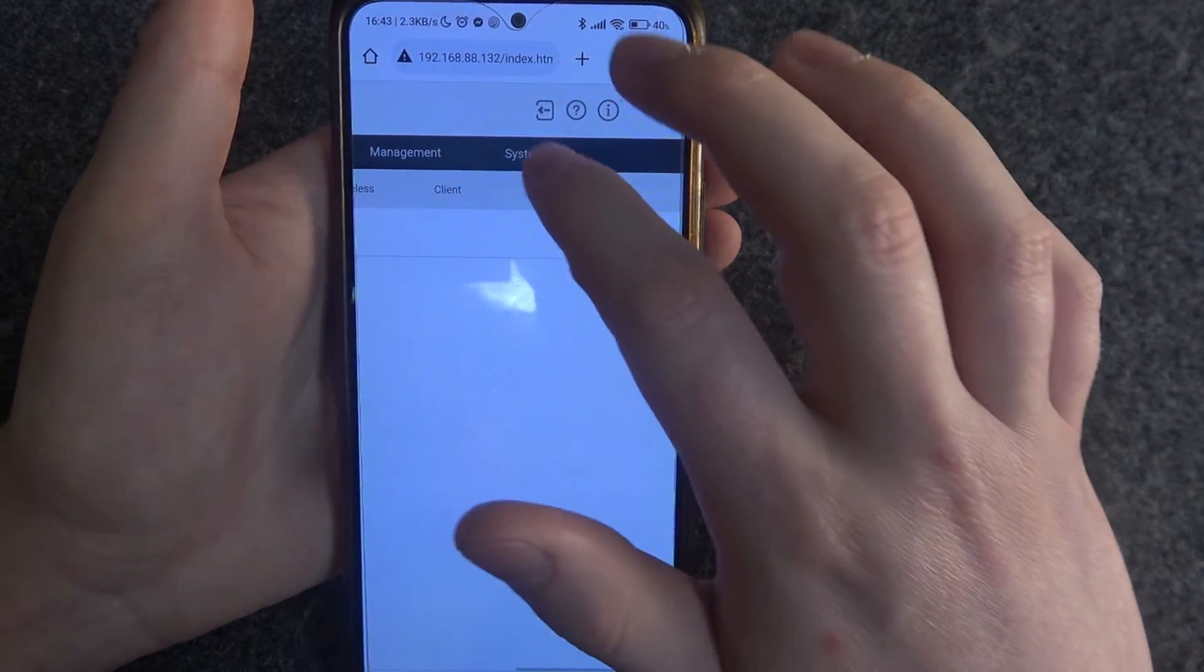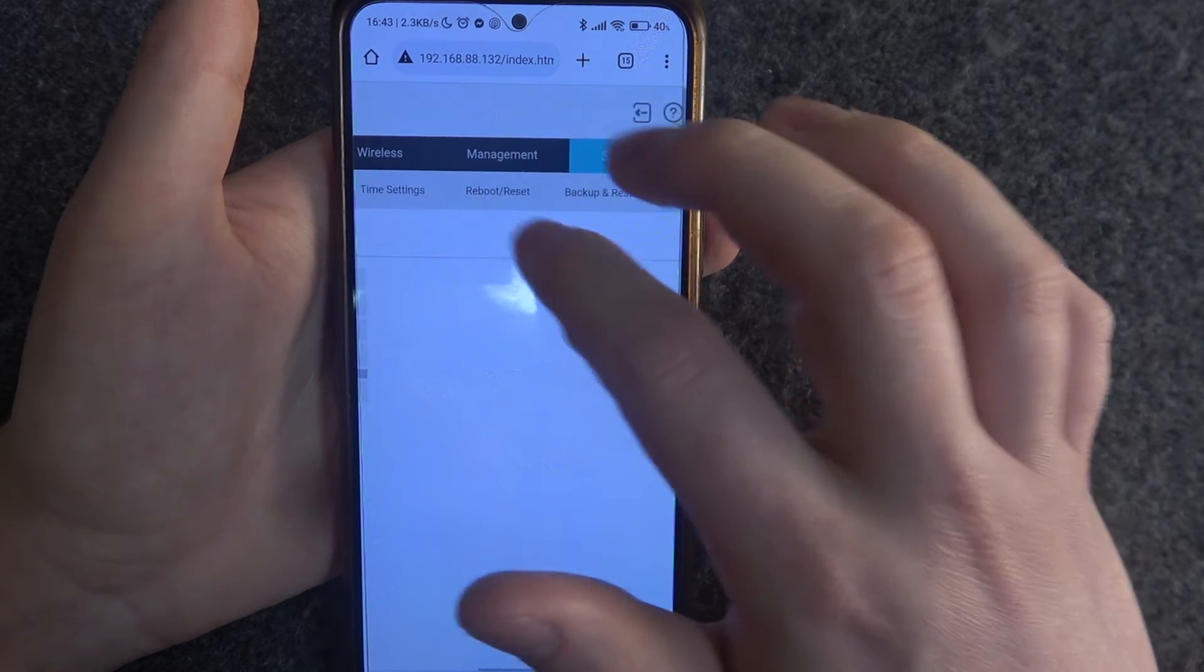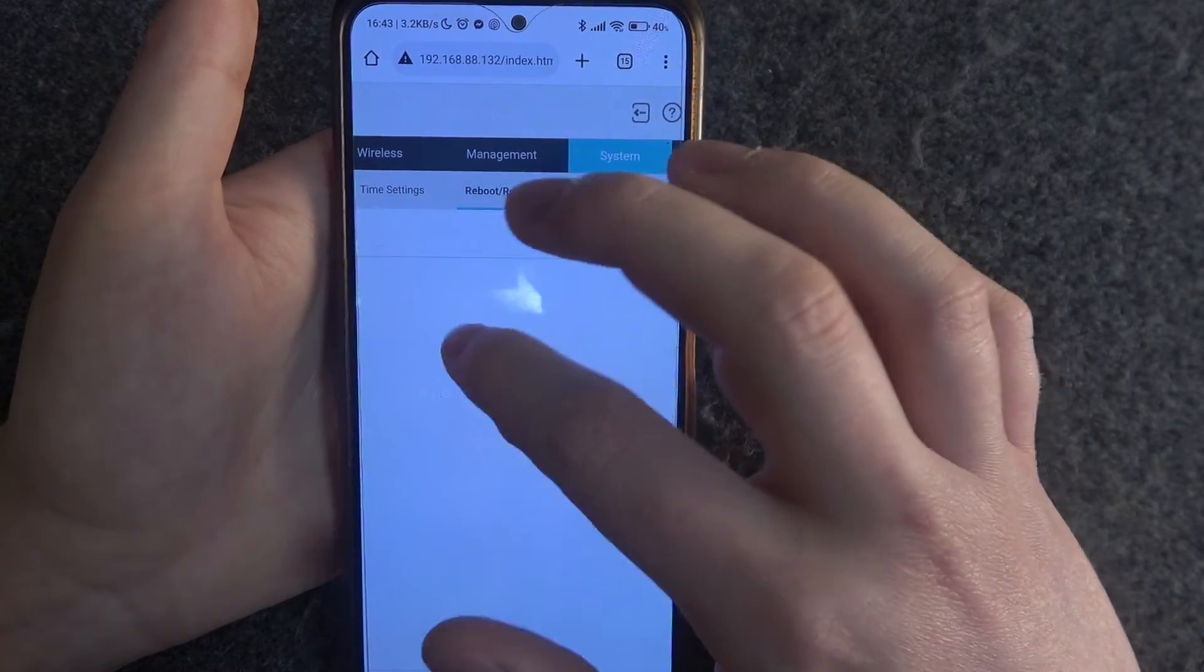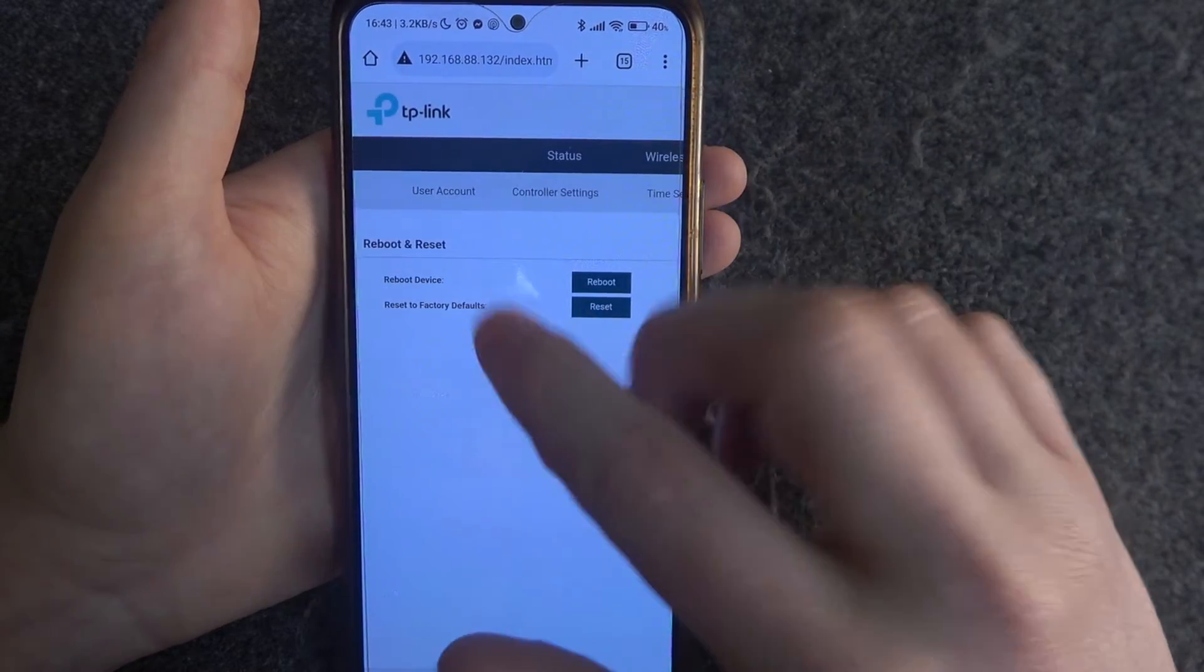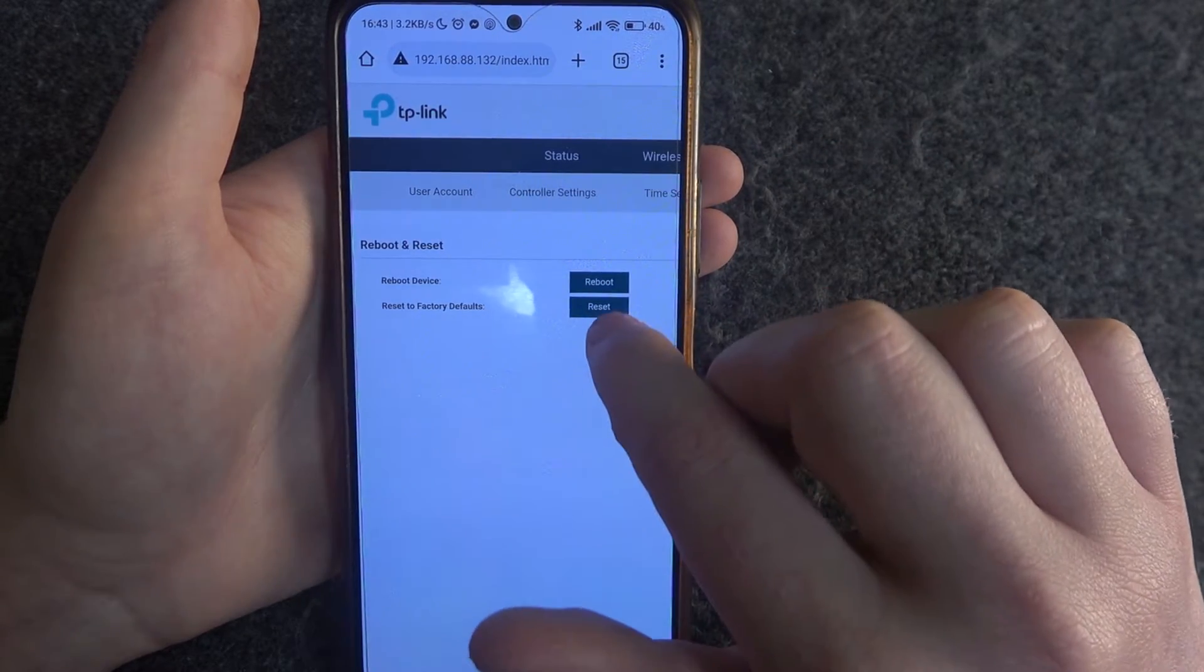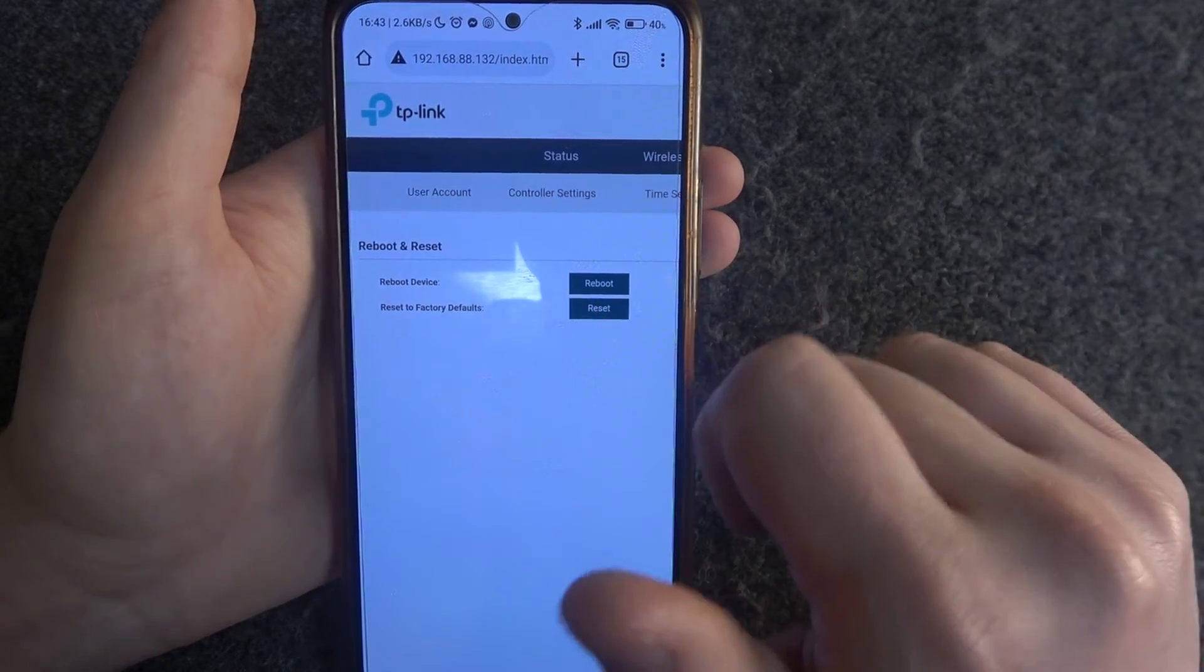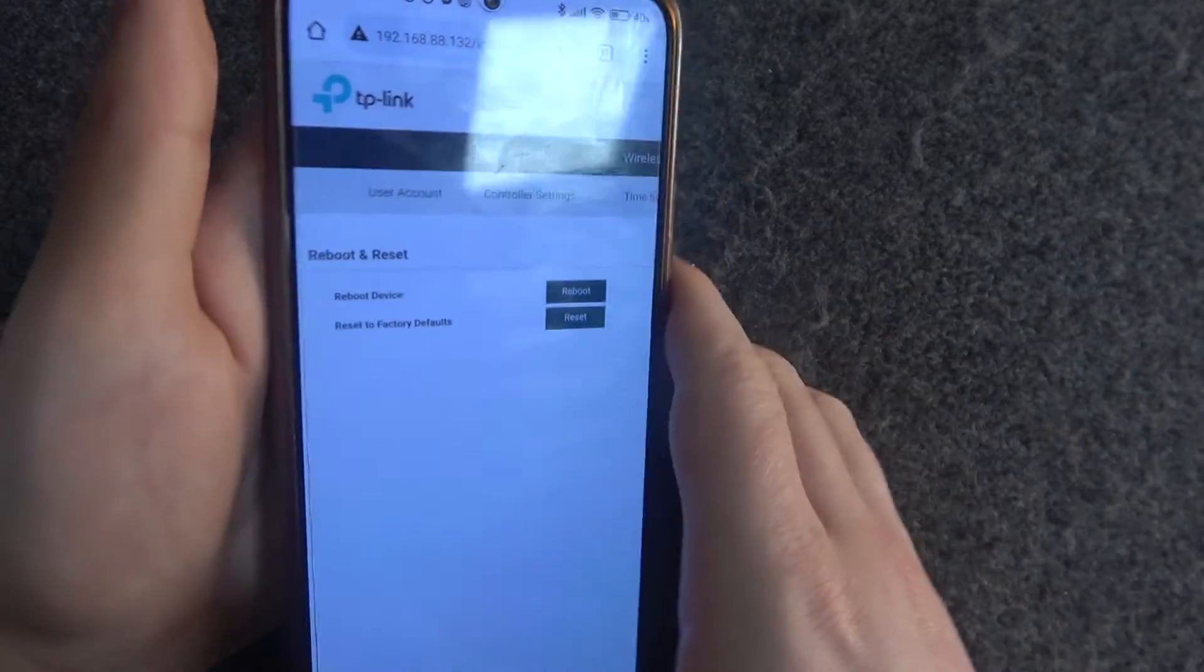Move to the right and enter the system. Here select reboot reset and then there's reset to factory defaults. Click on reset then confirm it and the factory reset should be performed.